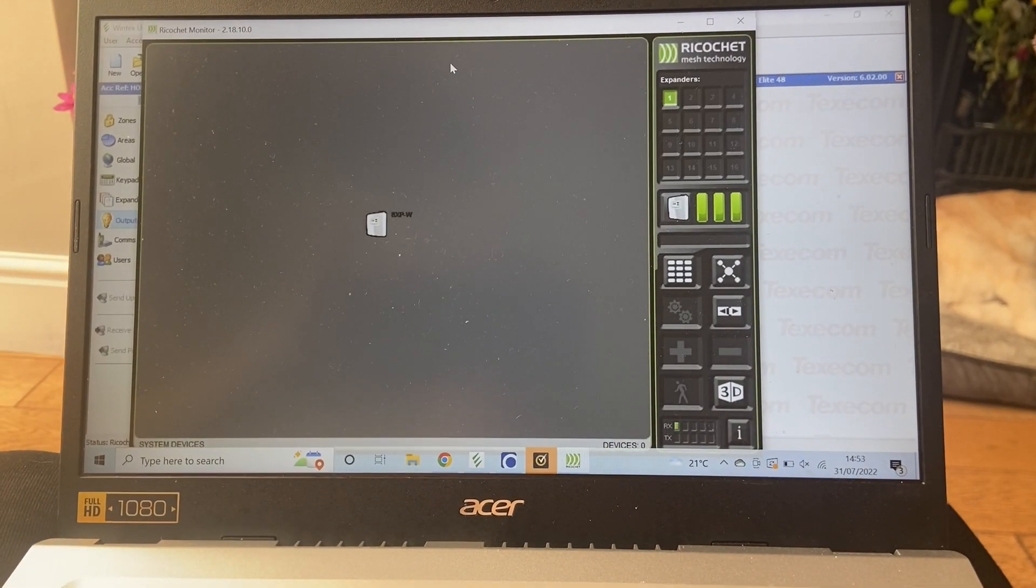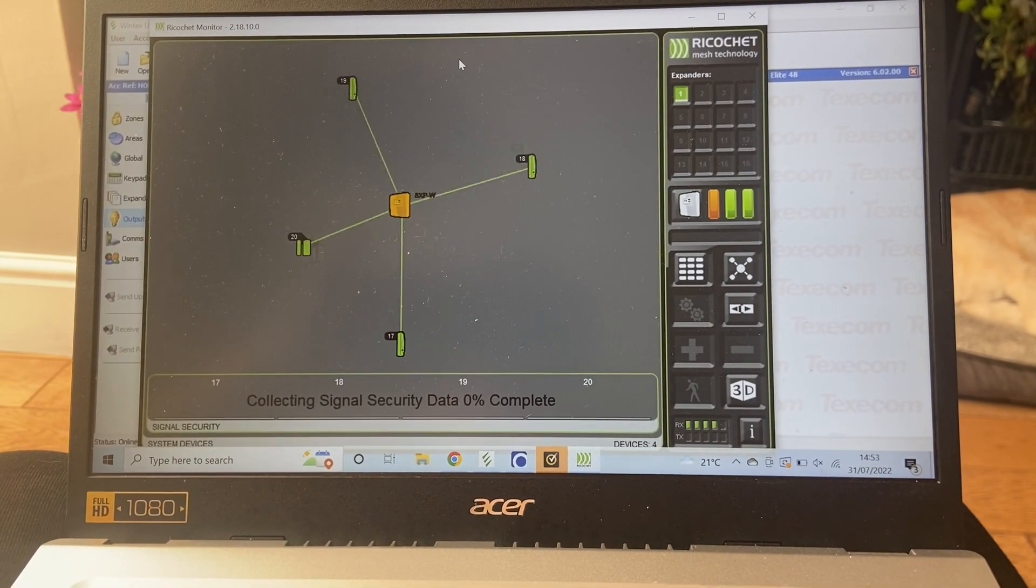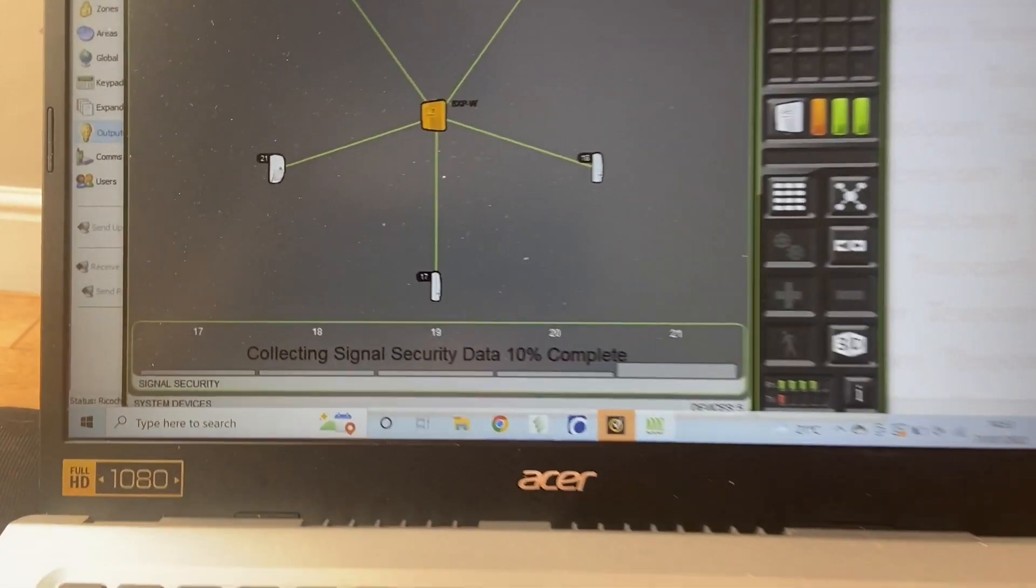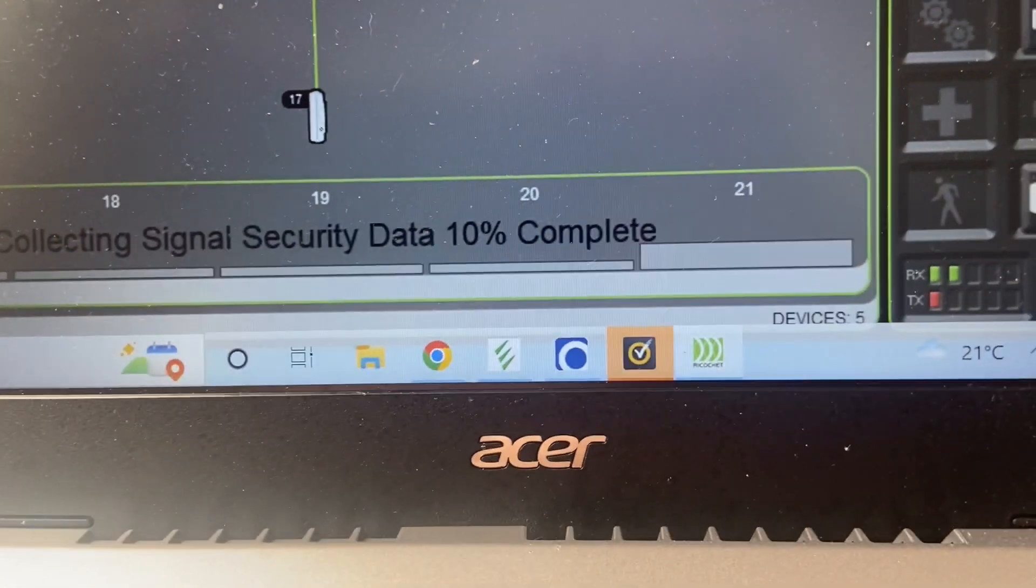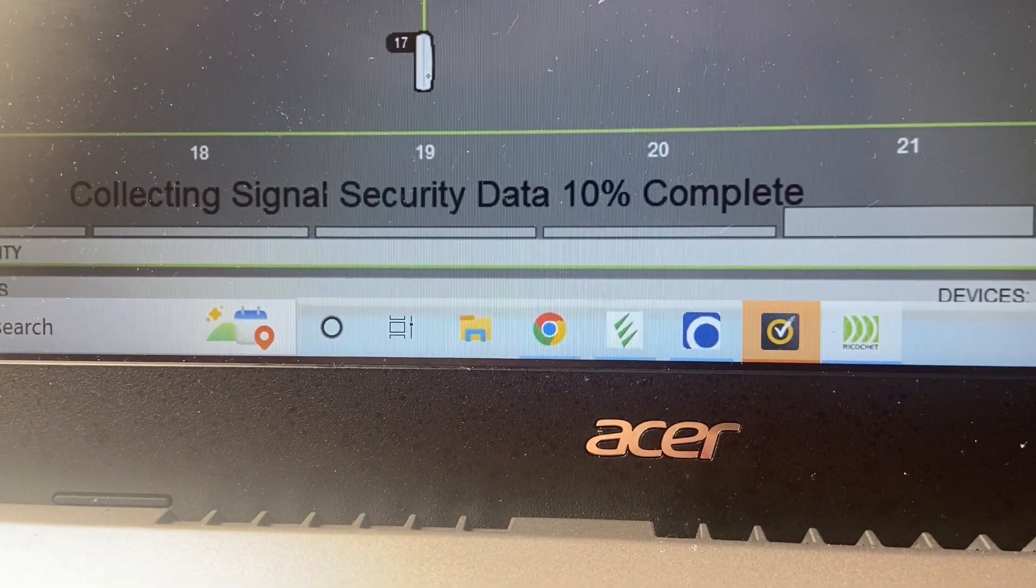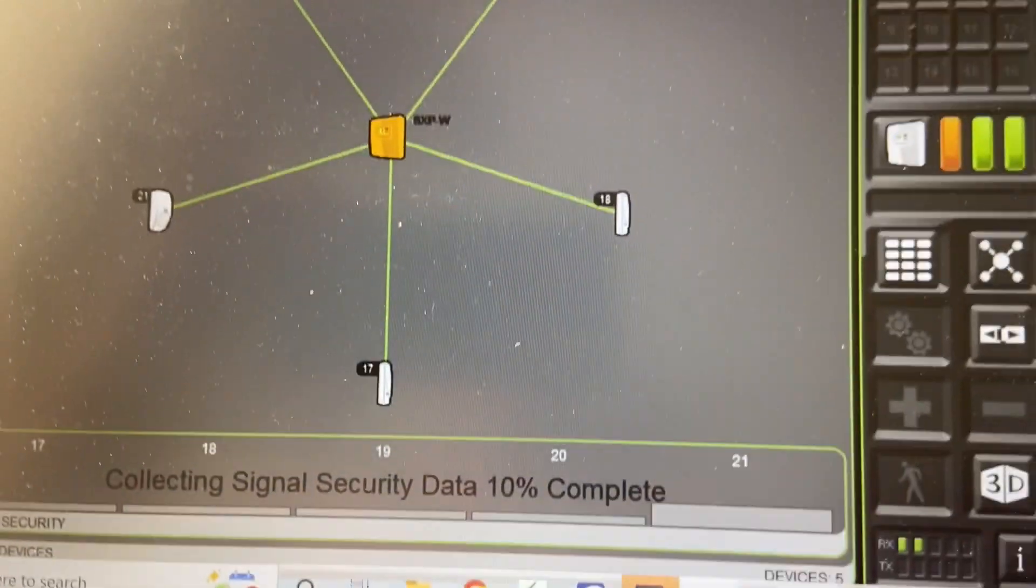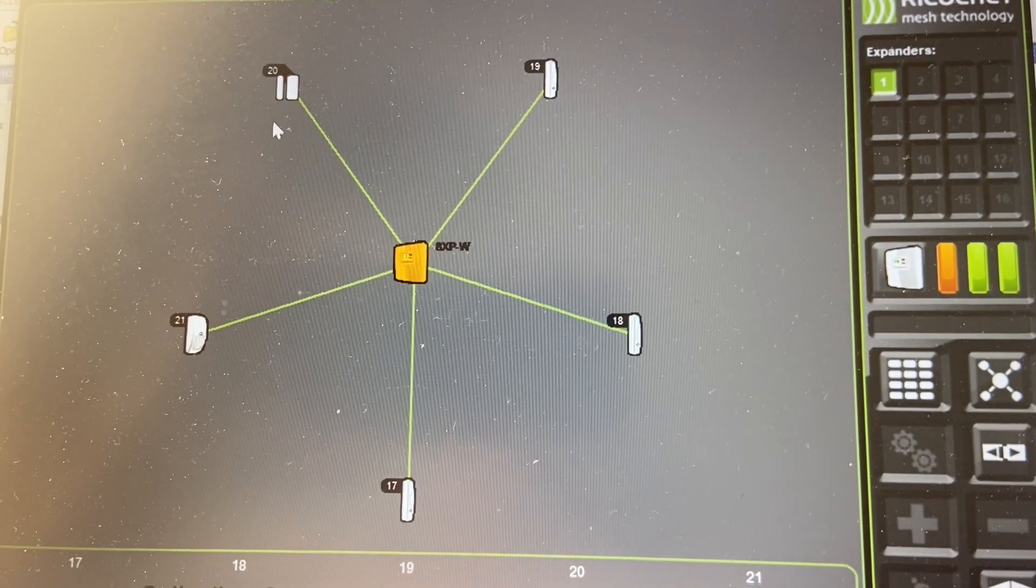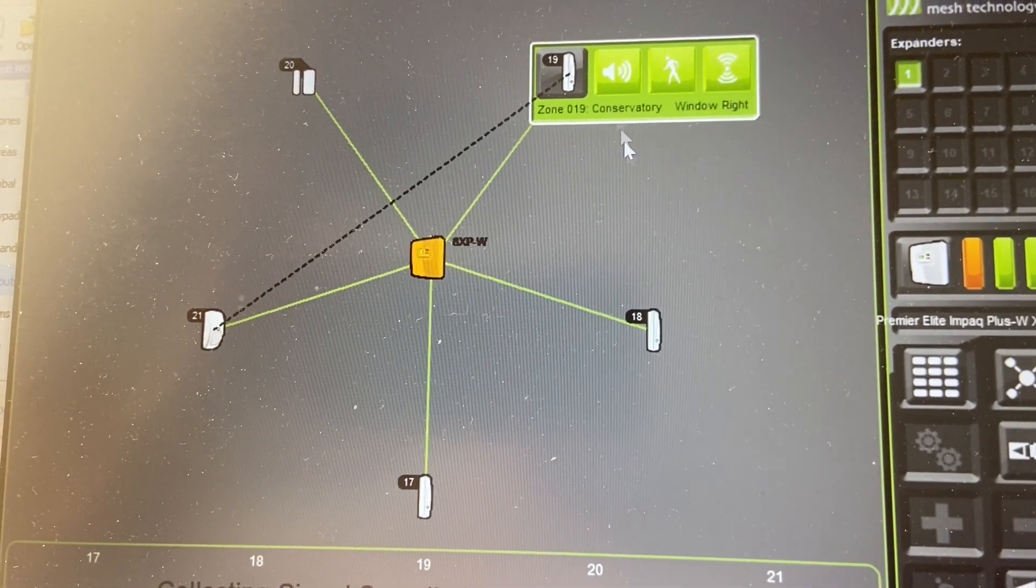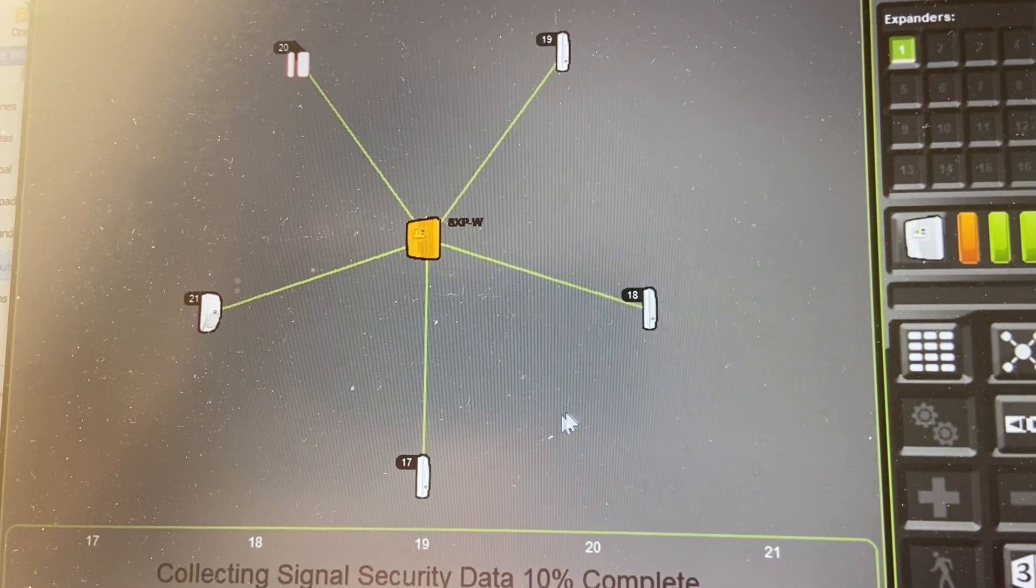What we've got here is the Texicon Ricochet Matrix Analyzer. There's no GDPR here, this is my home system, so it's the only way I can really show you what's going on. The system has just initiated.